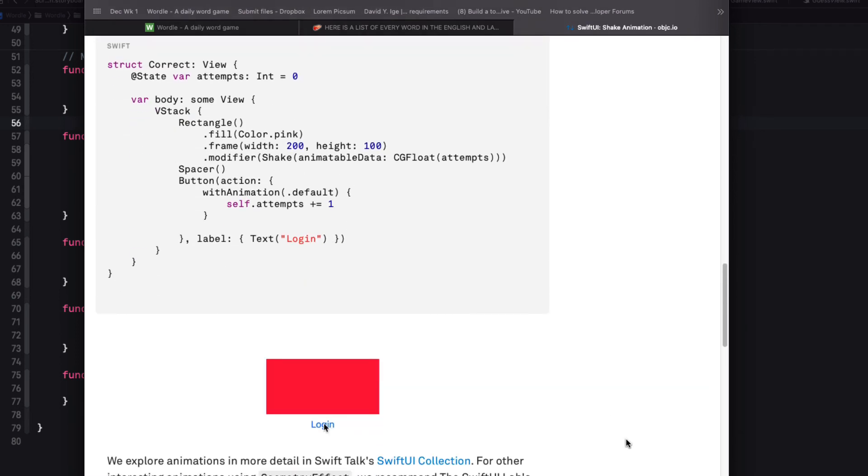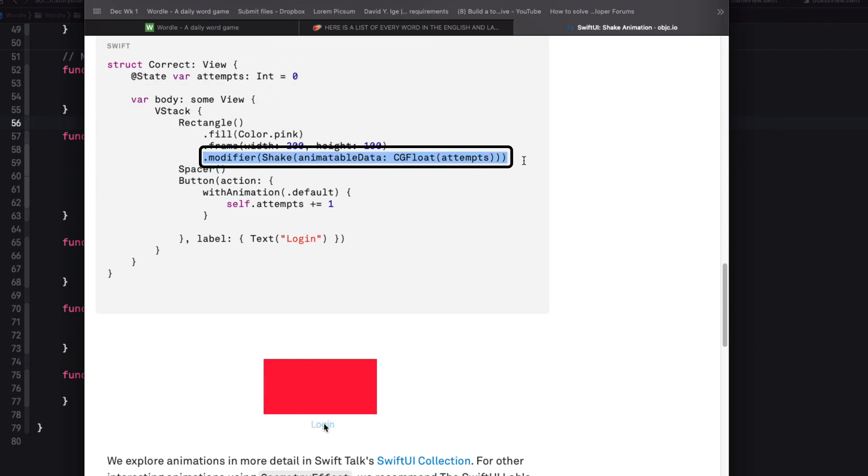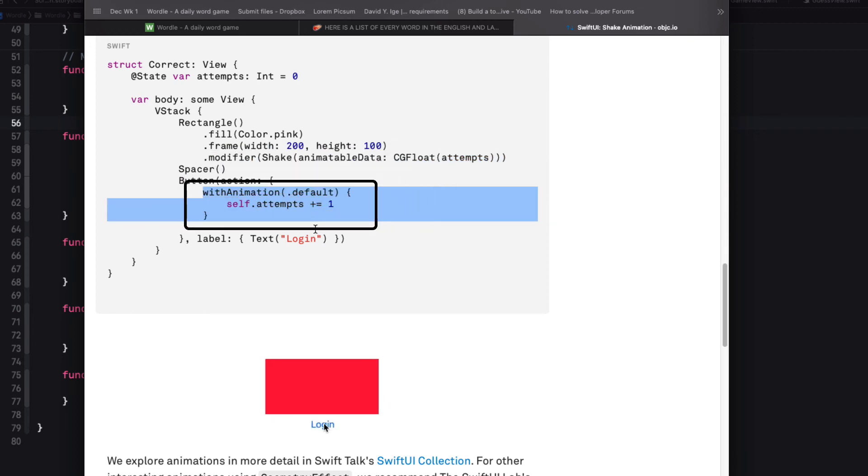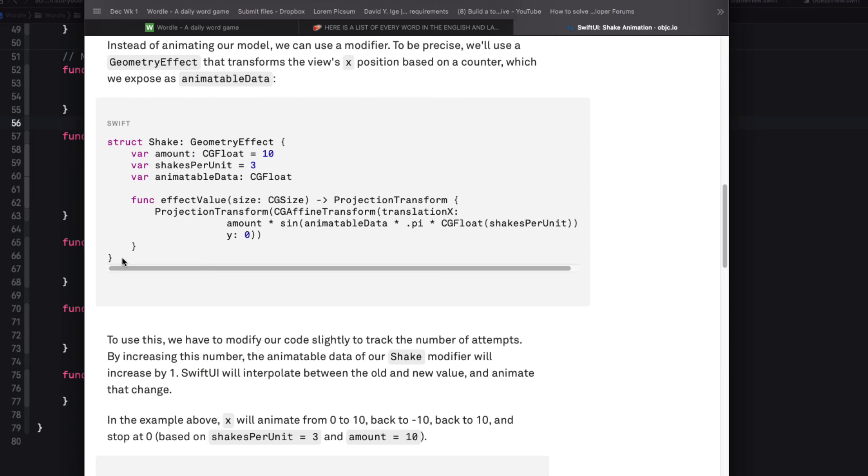All I have to do is create a state property for that row that will be an integer set to zero. And then attach a modifier with this geometry effect passing in that state. Then whenever we try to enter an incorrect row I can add one to the value with animation. So first let's copy that struct.